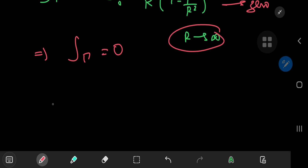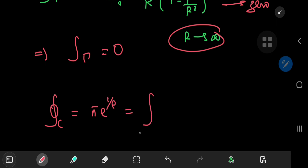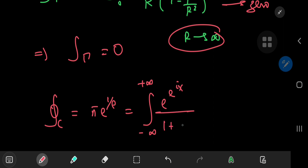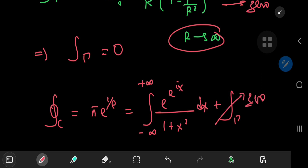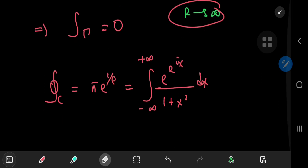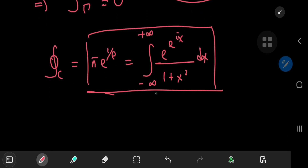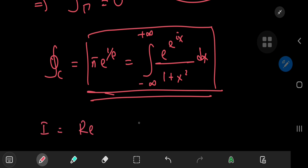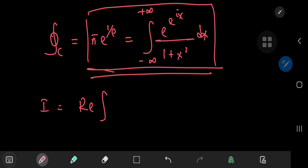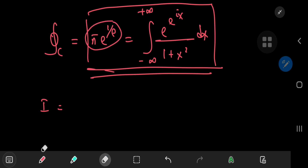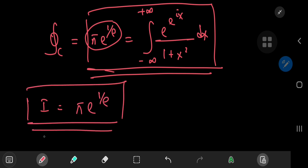Remembering our result that the integral over the closed contour C equaled π times e to the 1 by e, which equaled the integral over the real line of e to the e to the ix, divided by 1 plus x squared dx, plus the integral over gamma — which evaluated to 0 — we're left with this wonderful result. And since the original integral was the real part of what we've just evaluated, and this result is already a real number, we can simply drop the real part operator and write i equals π times e to the 1 by e, which is a wonderful result indeed.